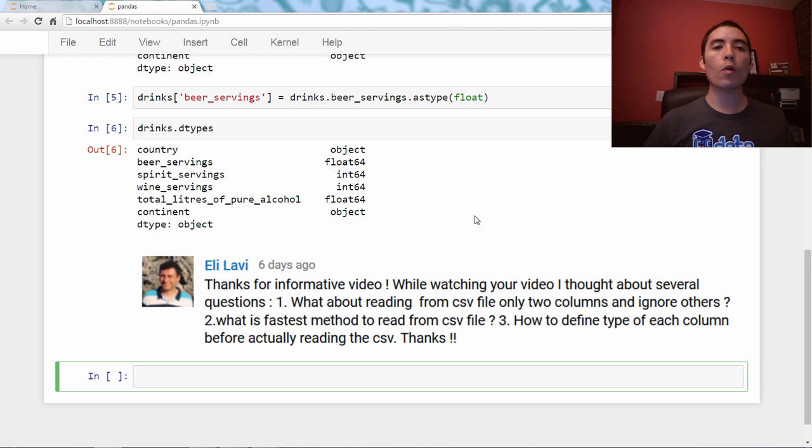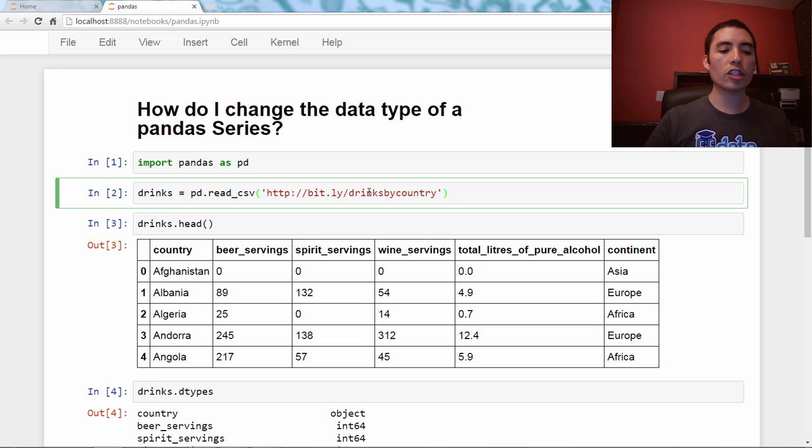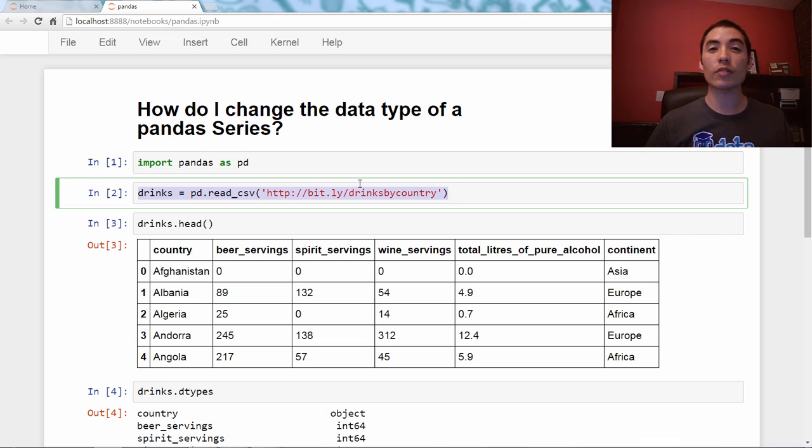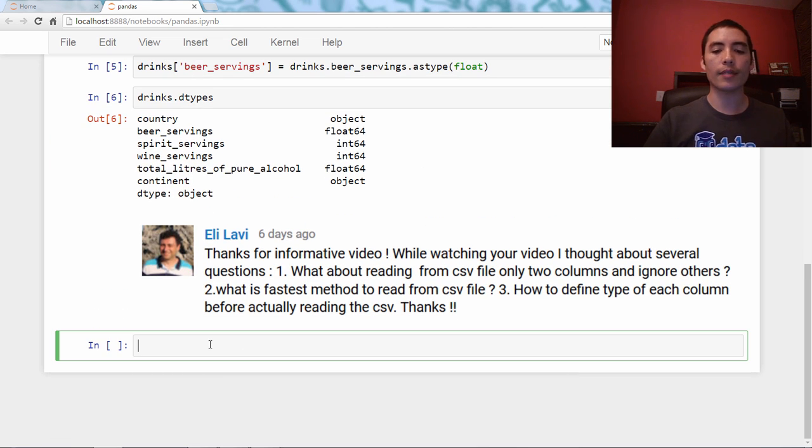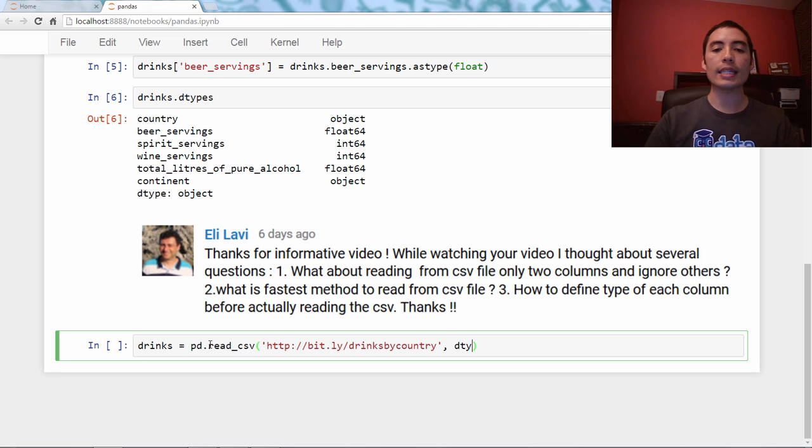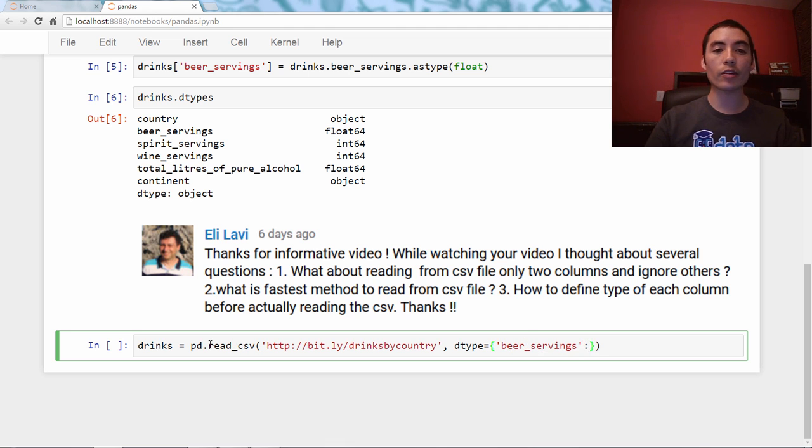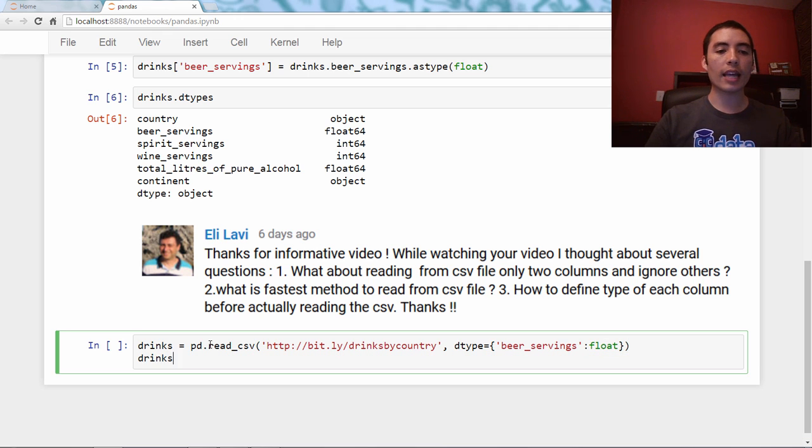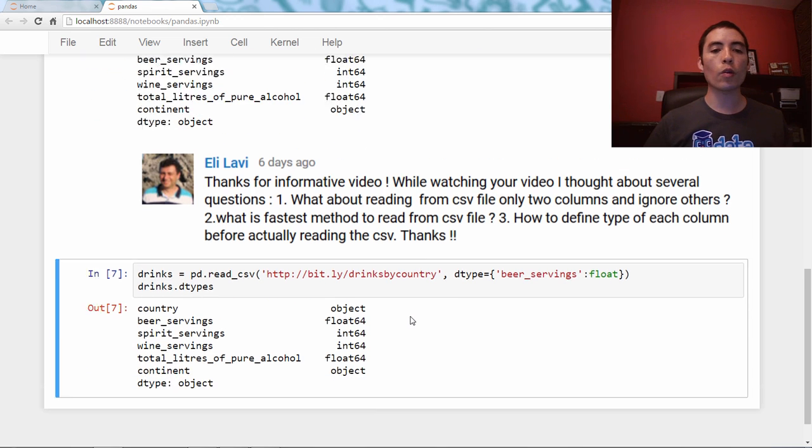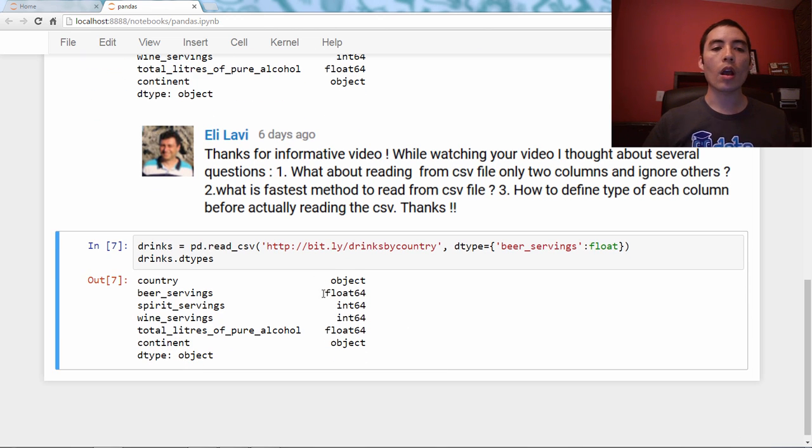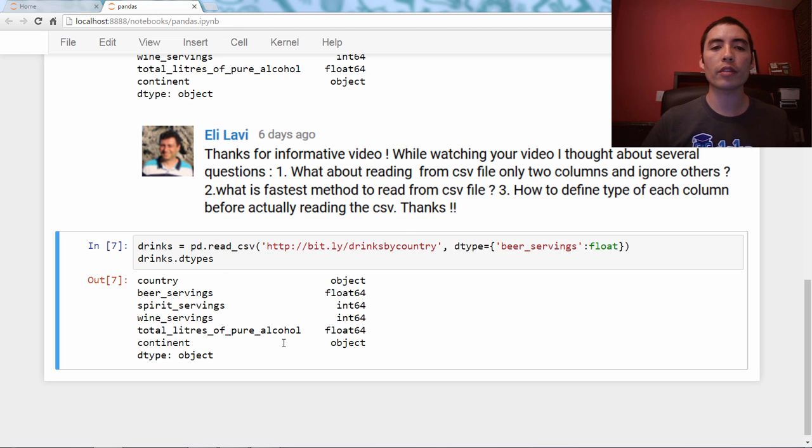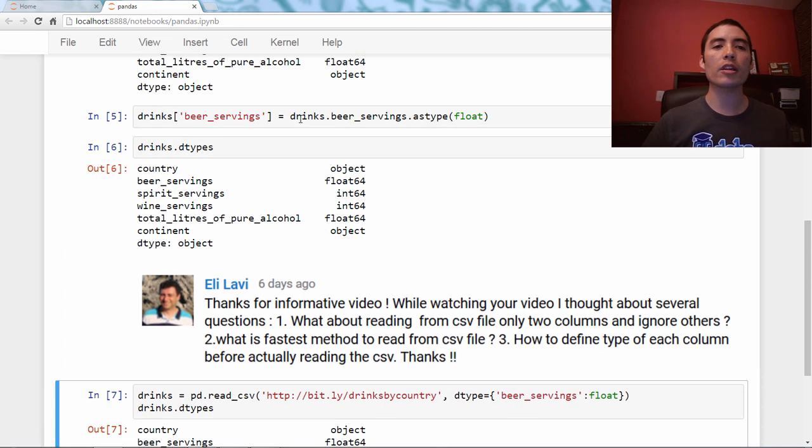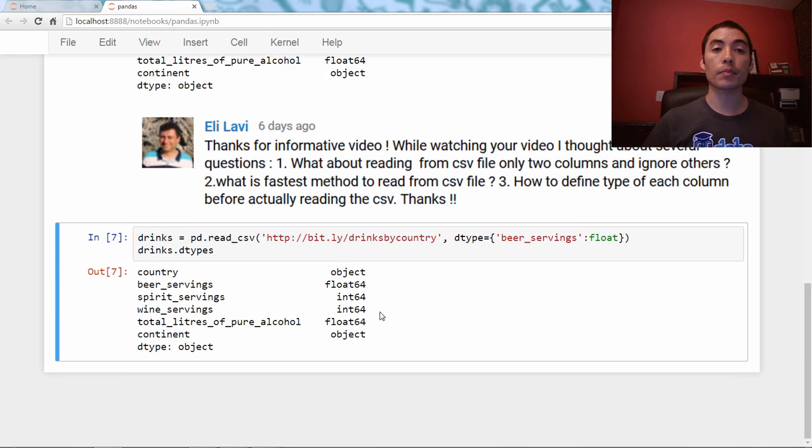So what we're going to do is actually just change the data types during the CSV reading process. So I'm going to copy and paste this line, and all I have to do is add one more parameter. D type equals, and I pass it a dictionary, and the dictionary key is beer servings, and the dictionary value is float. And if I do this and check the D types, you'll see that once again, beer servings has been converted to floating point. So the only difference between this and above is that this method does it during the reading process. Up here, we converted it after the data frame had already been created.